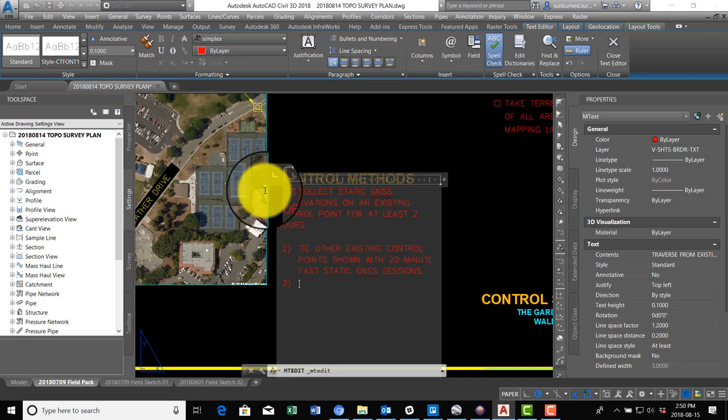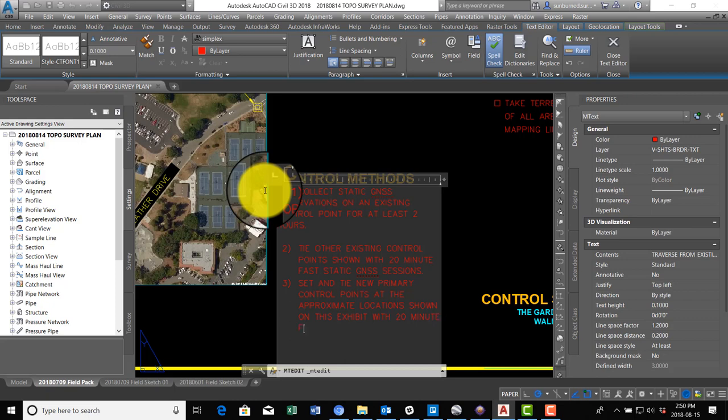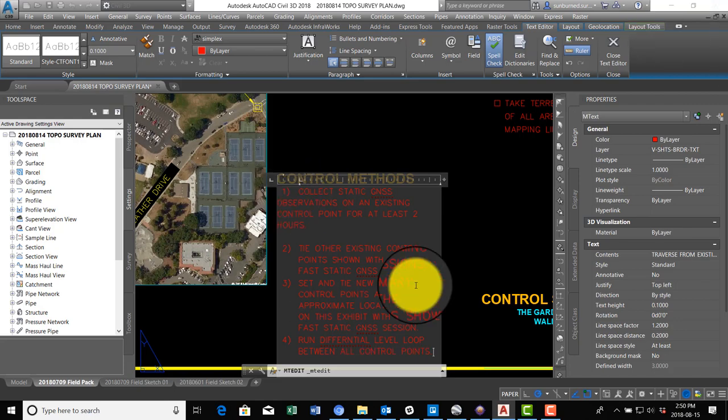And number three, set and tie new primary control points at the approximate locations shown on this exhibit with 20-minute fast static GNSS sessions. Number four, run differential level loop between all control points.